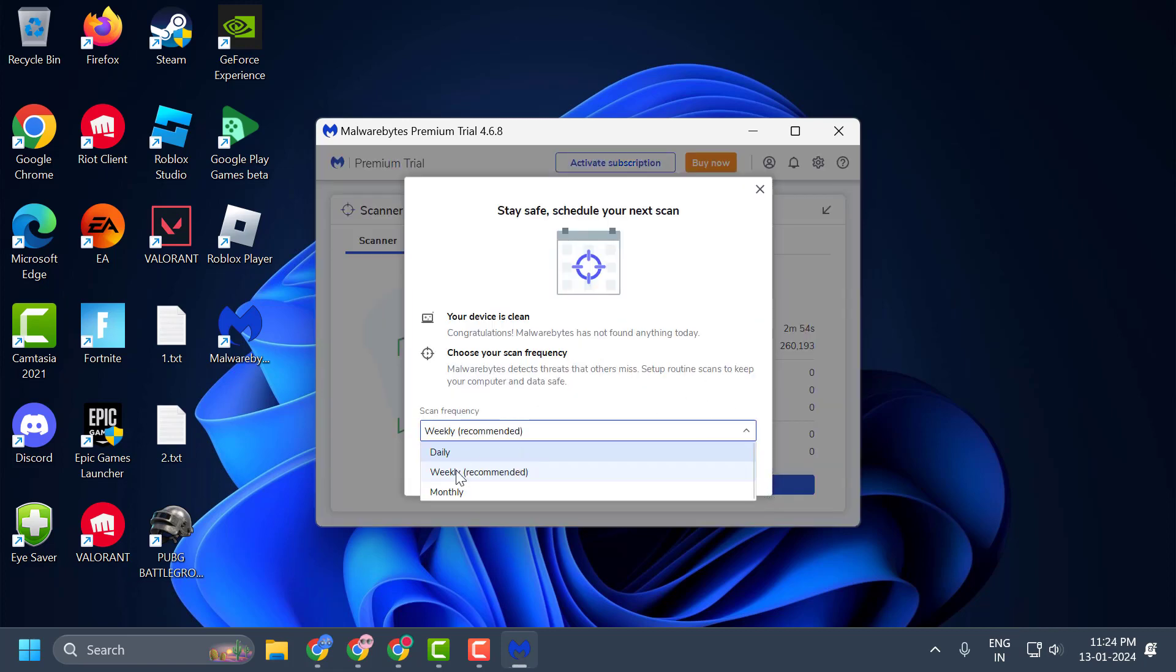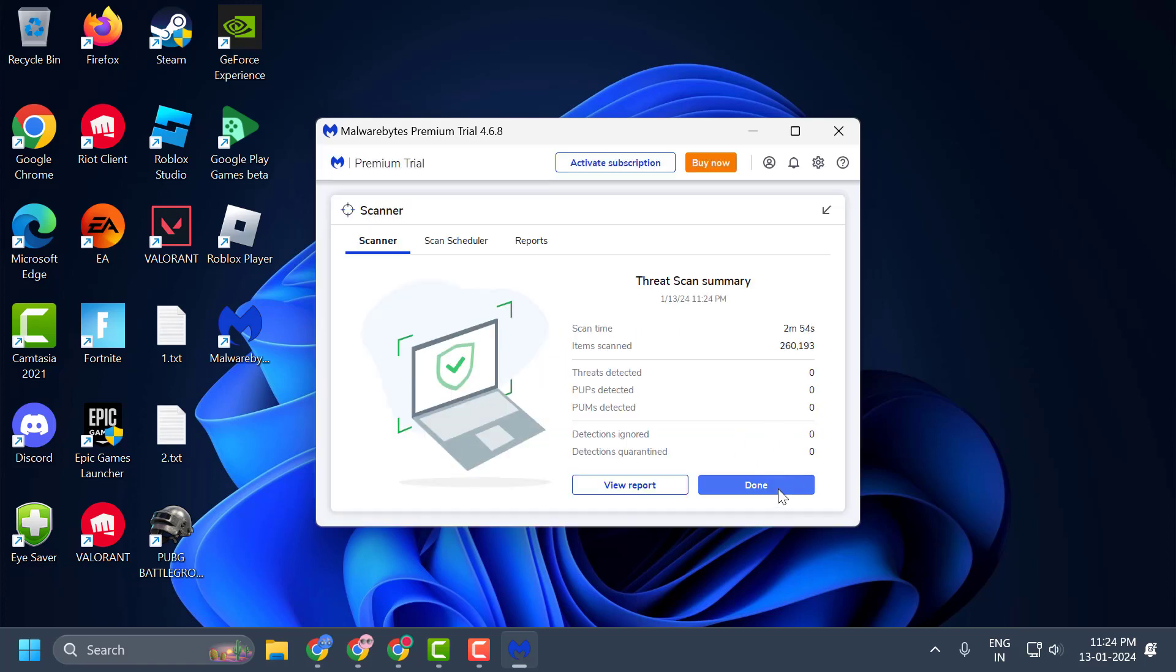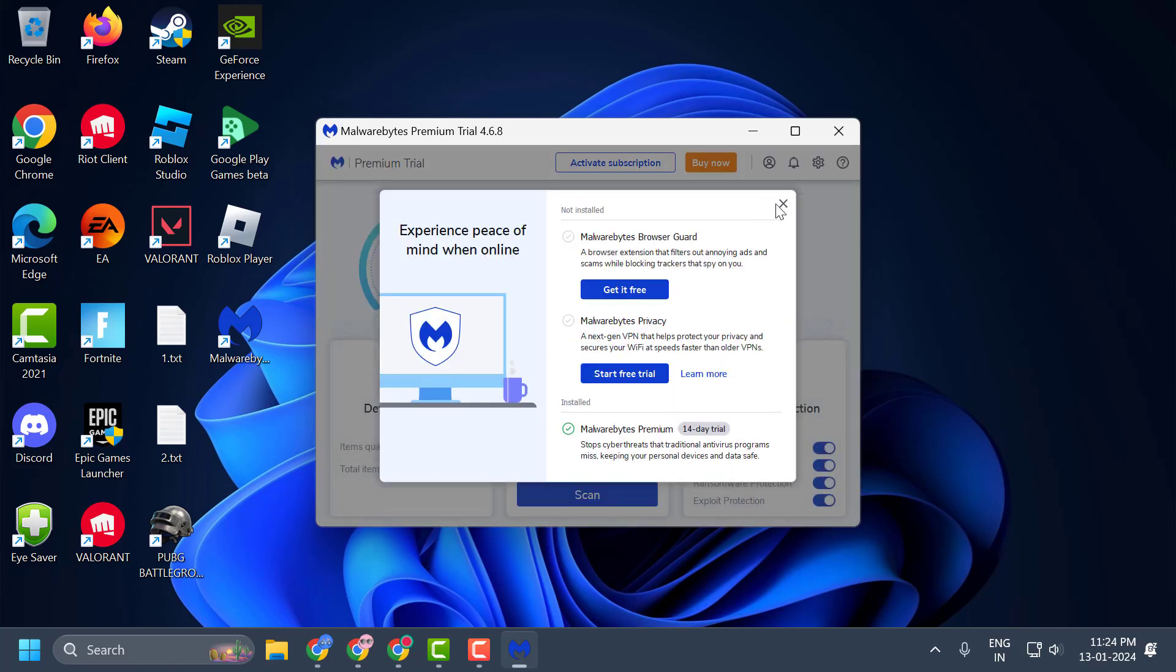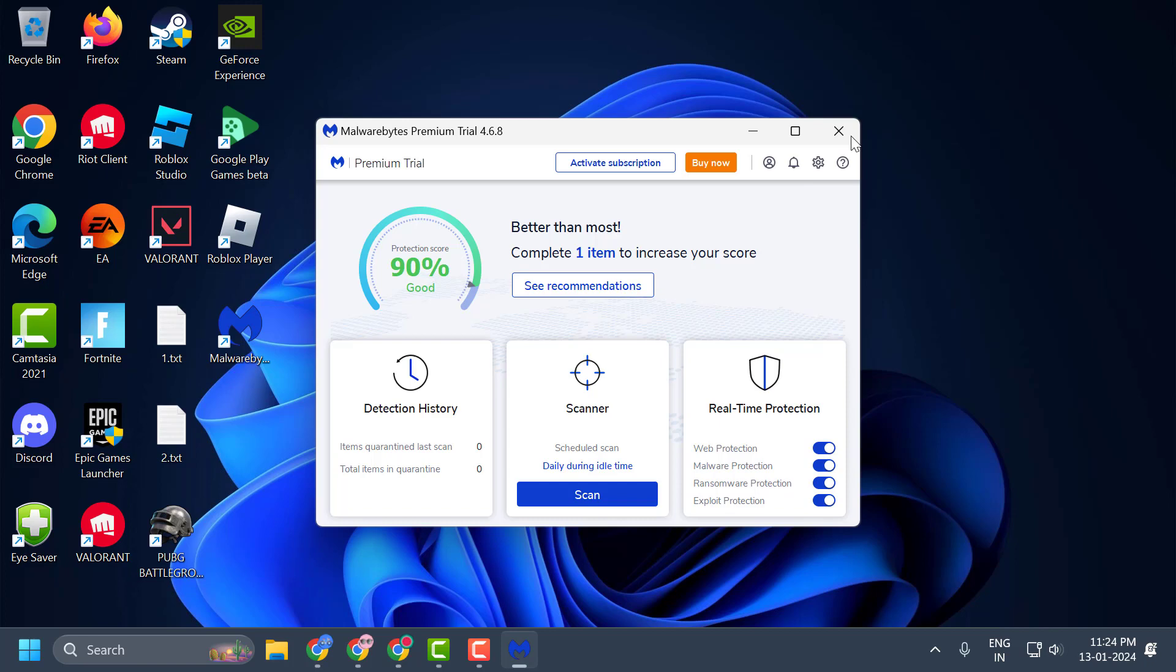Now select quarantine, select save, and now select done. Now you just need to close it.